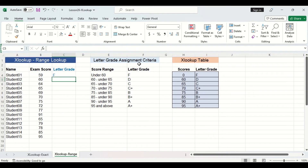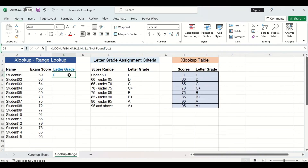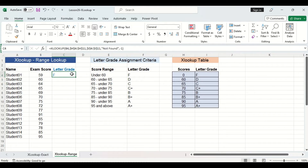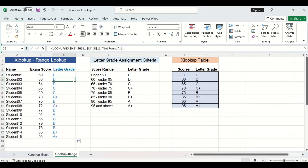Let's press Enter and check the result. The student received a 59, so they should have a letter grade of F — and it is correct. Now let's lock the table array cells by highlighting the second and third arguments and pressing F4, then drag the formula down. Checking the second cell: the student received a 60 and got a letter grade of D, which is correct. Our XLOOKUP function is working properly.